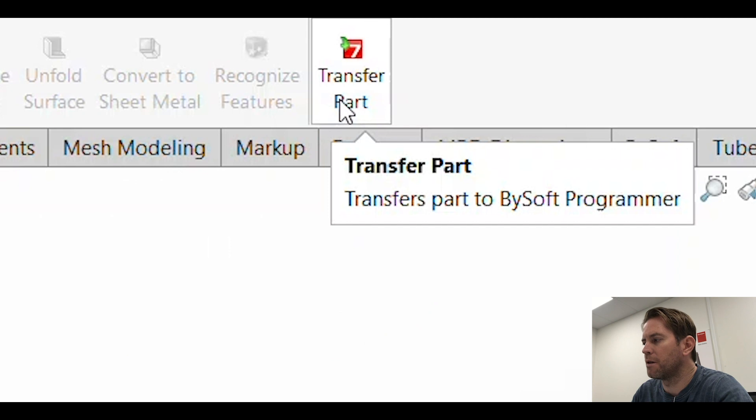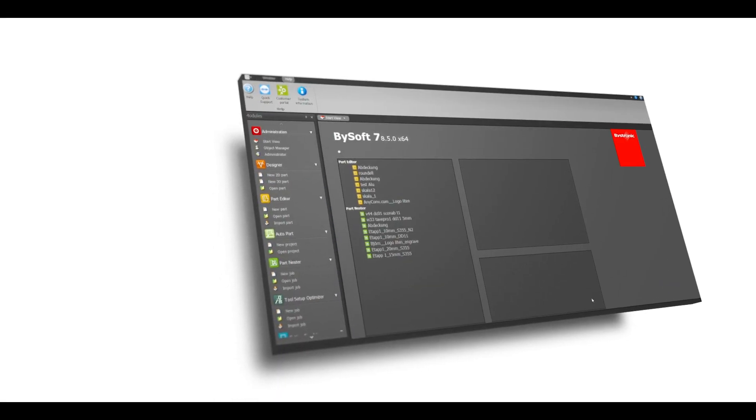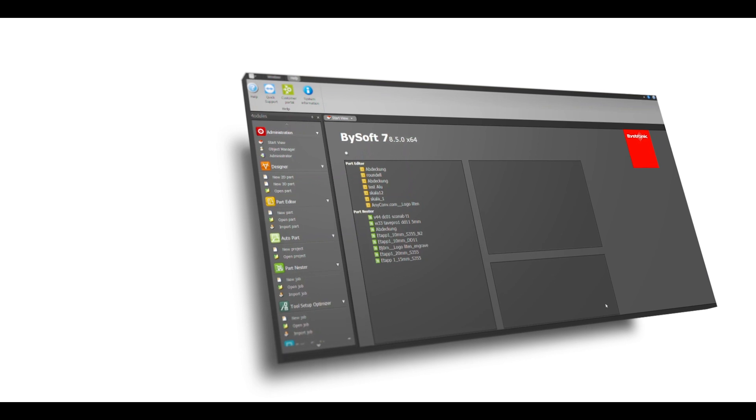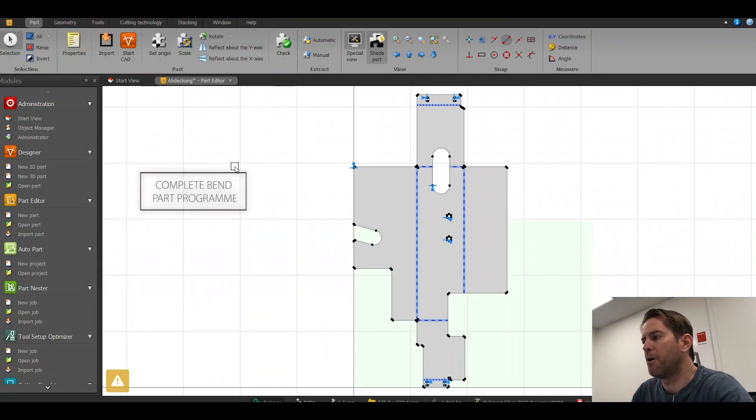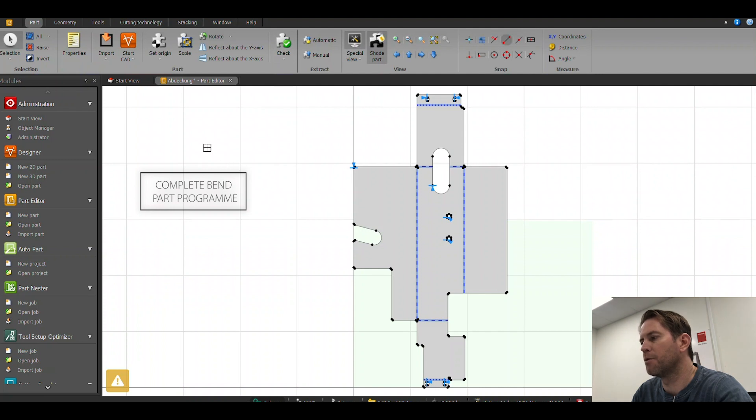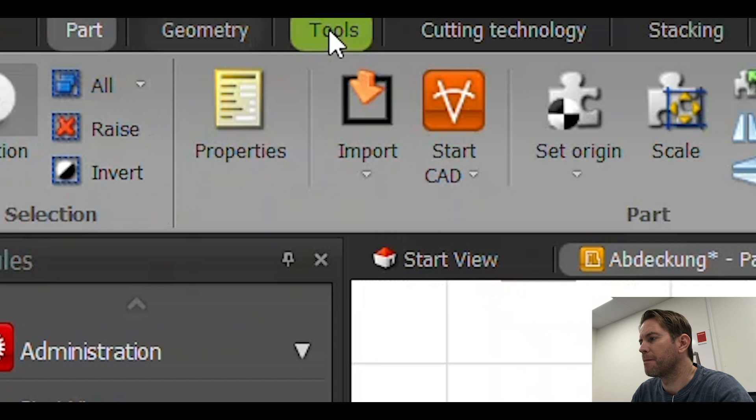Now I can transfer this unfolded view to the part editor. In the part editor I now have the possibility to program my part, and for this particular programming I can also make a bend part. So we'll start off there.